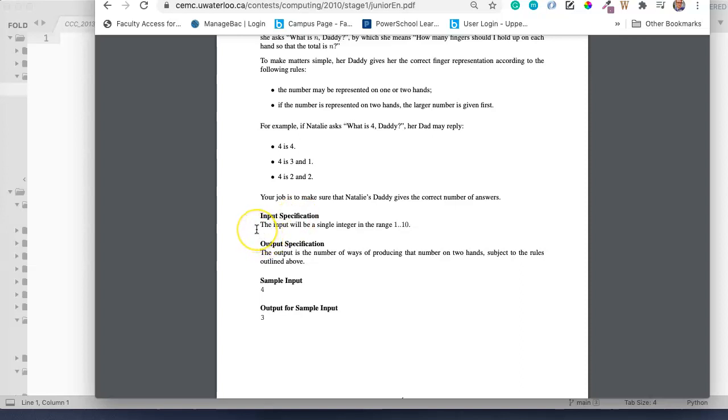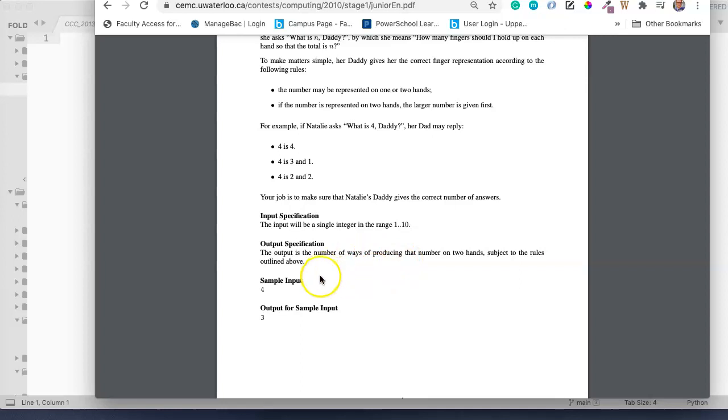The input specifications are the input will be a single integer in the range 1 to 10, and the output specifications are the output is the number of ways of producing that number on two hands subject to the rules above. So if, for example, our input is 4, our output will be 3.